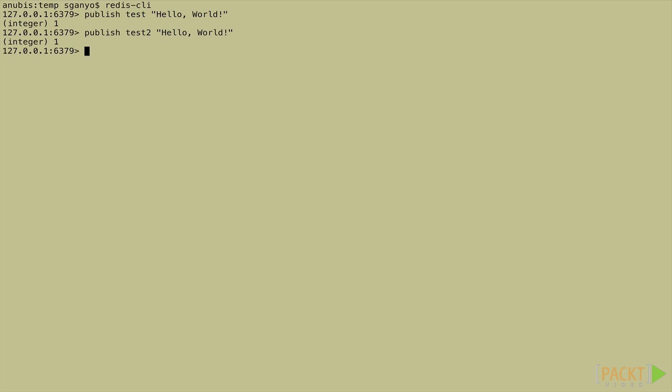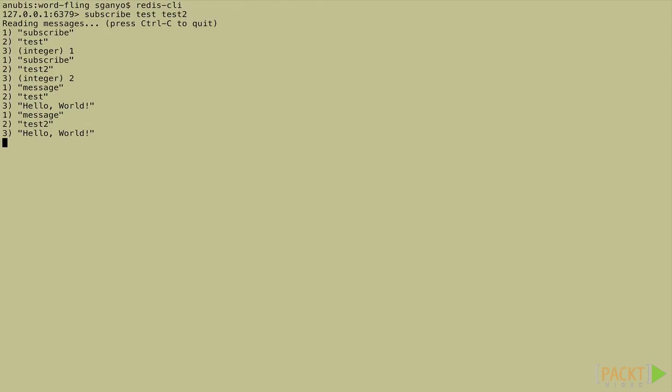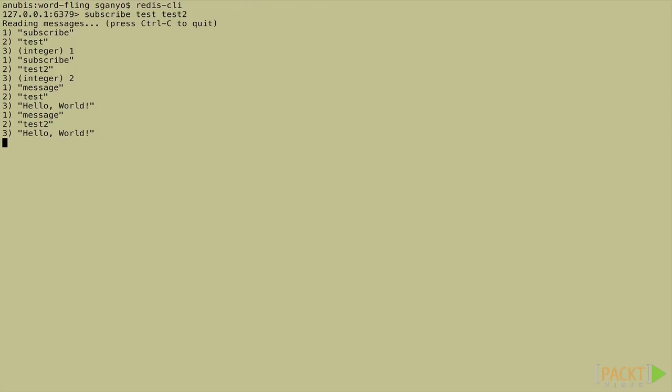So now let's switch back to our subscriber. Aha! Now things have changed over here. Now we see that after the subscribe events we have two messages. In each case we see one, the text message indicating that a message was received on the channel. Two, the channel the message was received on, either test or test2. And three, the message itself. In our case, hello world. It's super simple, right?